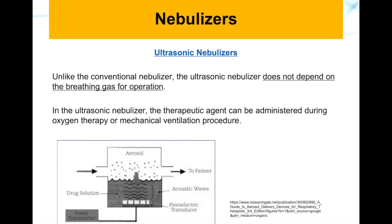Unlike conventional nebulizers, the ultrasonic nebulizer does not depend on the breathing gas for operation. Therefore, the therapeutic agent can be administered during oxygen therapy or mechanical ventilation procedures, because the transducer acts independently while the gas passes over the container, delivering aerosol to the patient.